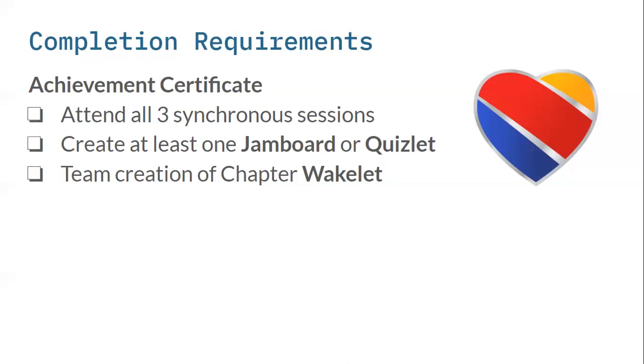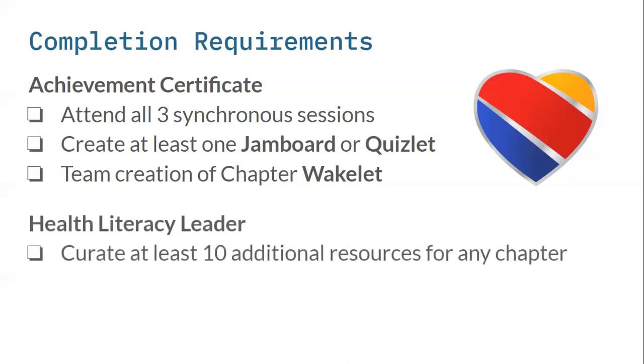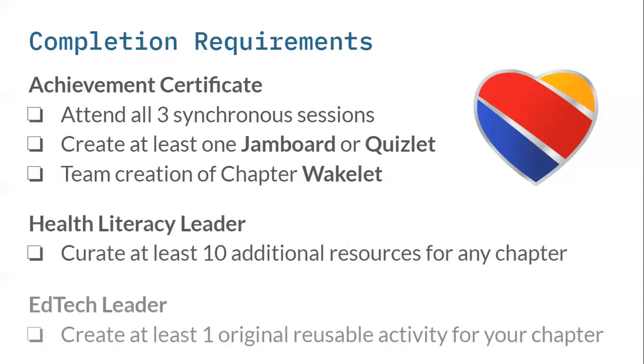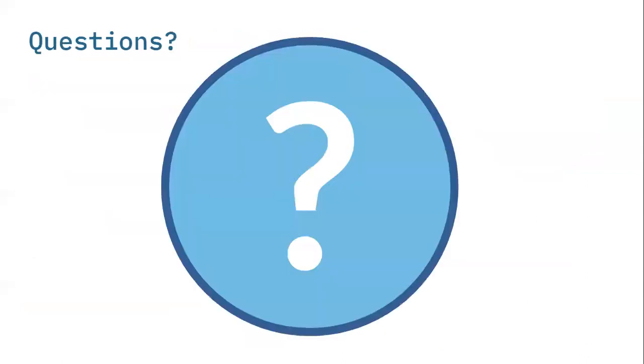And then the opportunities for badging. So in addition to your certificate, if you want to earn your health literacy leader badge, use that form to curate at least 10 additional resources for any chapter. It doesn't need to be for yours. It can be a smattering of chapters, but you have the ability to do that curation. And then if you want to be an ed tech leader, which is also another badge, it's creating a new activity outside of the ones that we've templated that goes with this curriculum. So lots of opportunities for additional certification and batching, but again, more importantly, just getting more resources into the hands of folks who are interested in using Staying Healthy.